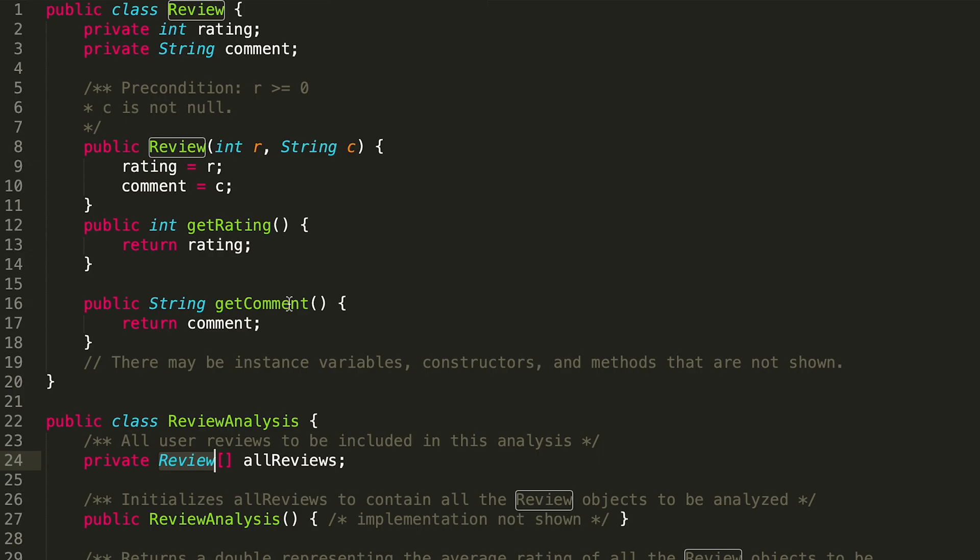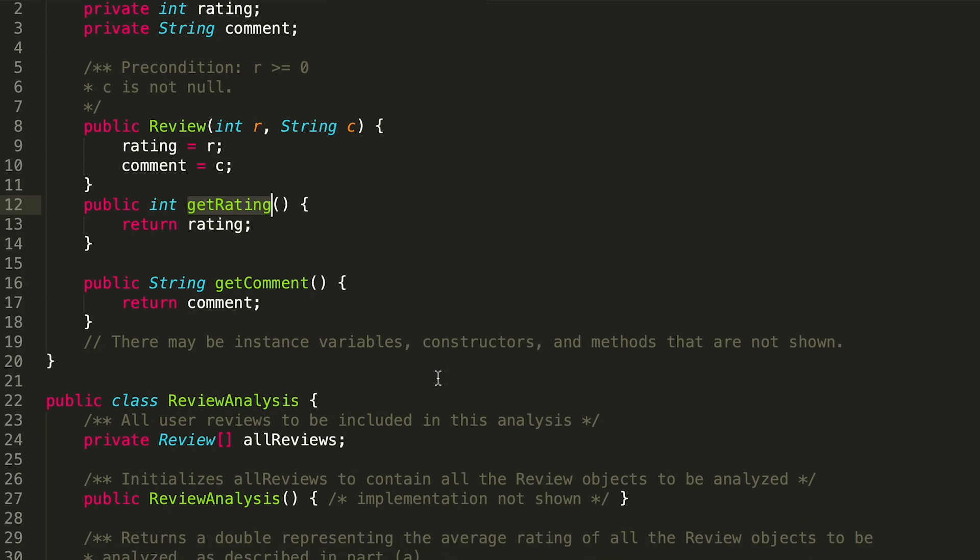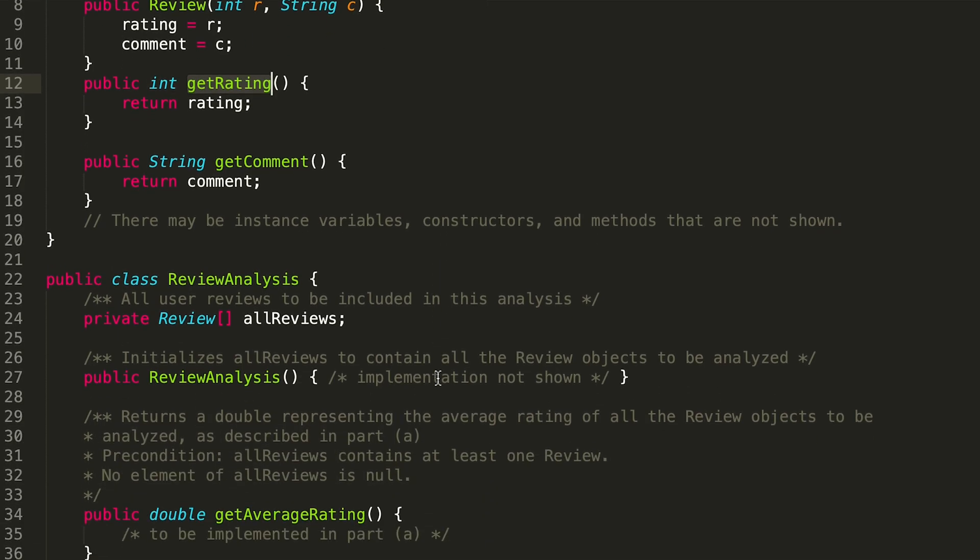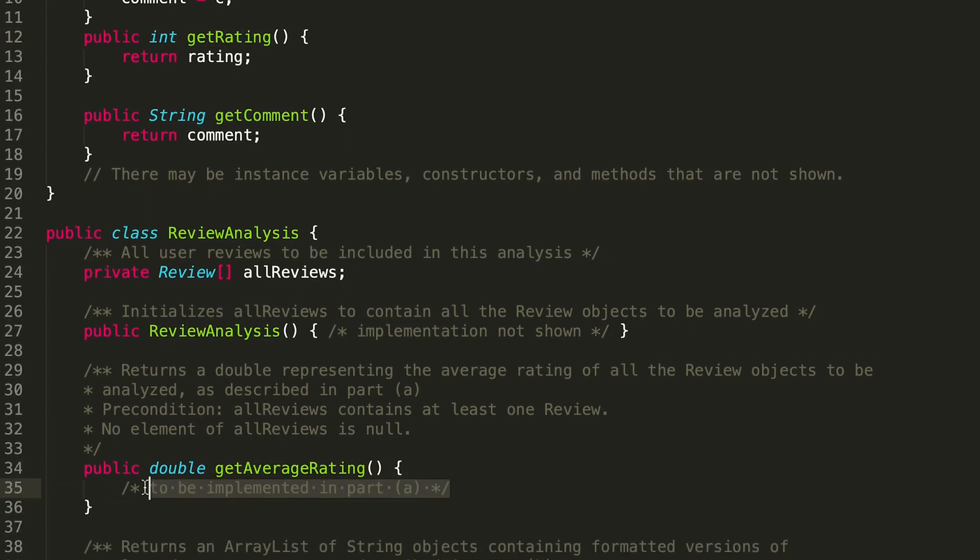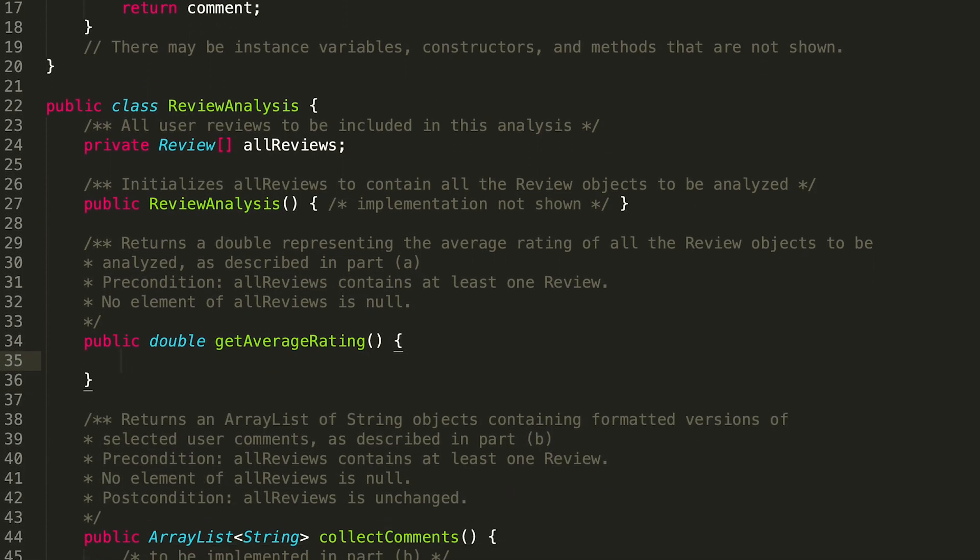For this problem, since we're finding the average rating of the elements, we're probably only going to be using the getRating getter, not the getComment one, because we don't really care about the comment. So we scroll down to this where we've got public double getAverageRating.